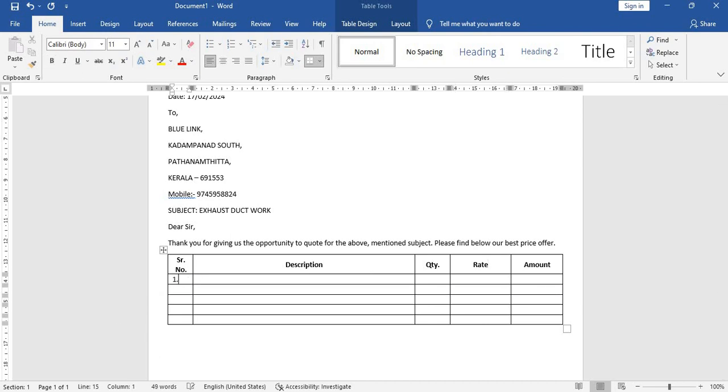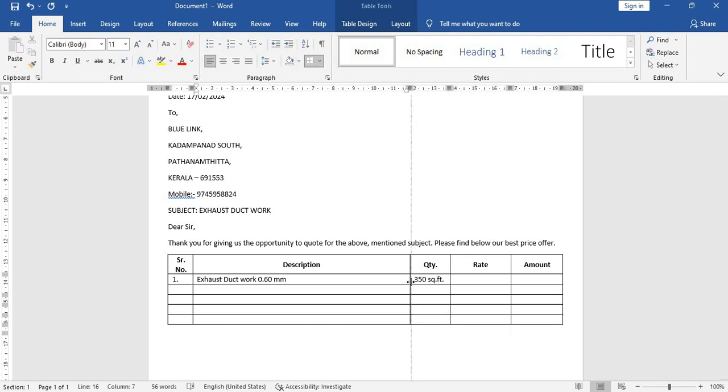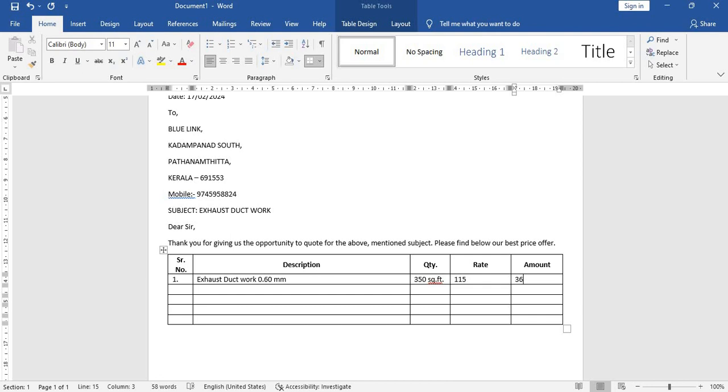Now let's enter the items. One, first item exhaust duct duct work 0.60 mm. You can type anything you want. 350 square feet. See this is going below, so you can increase this column width again. Just click on this and stretch it. 350 square feet, rate 115, amount 115 times 350.